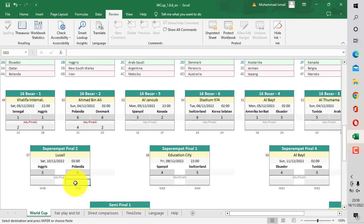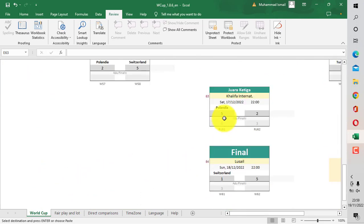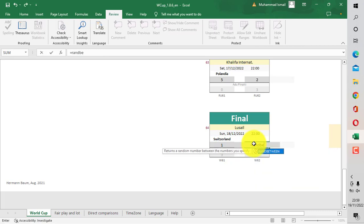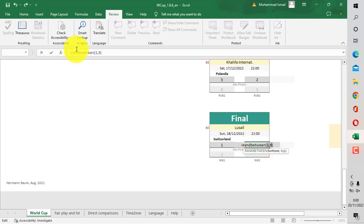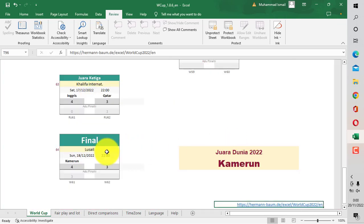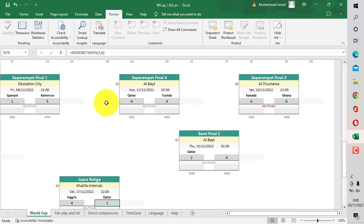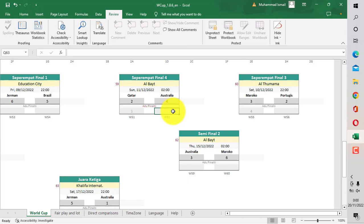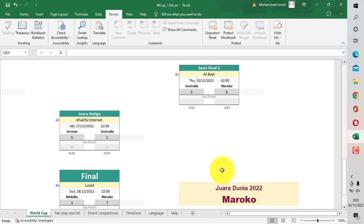Lalu berikutnya adalah masuk ke babak perempat final, semifinal. Kemudian ada penentuan juara 3, dan akhirnya adalah masuk ke final. Di sini kenapa angkanya belum ada dan nama negaranya belum muncul? Disebabkan karena kita coba cek di atasnya - kita isi dulu dengan angka acak. Ternyata di atas ini ada yang nilainya sama, maka harus ditentukan pemenangnya dengan menggunakan adu penalti. Di sini kita isi untuk yang adu penalti skornya, kita isi lagi yang nilainya sama dengan skornya untuk adu penalti ini.